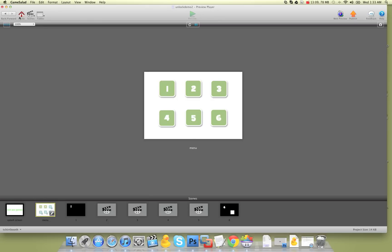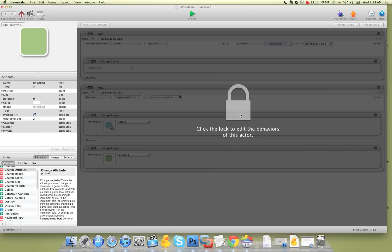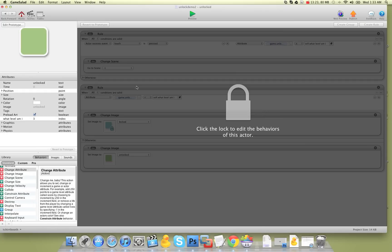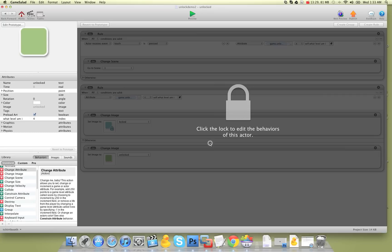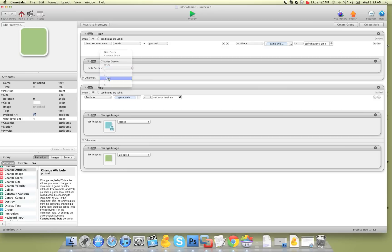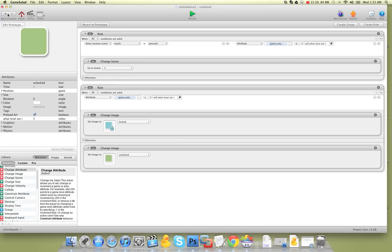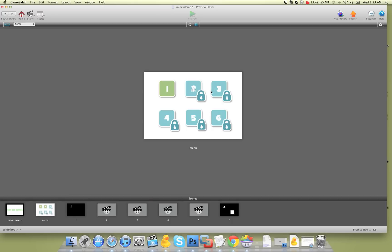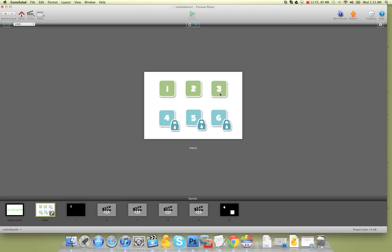So the only thing left to do now is go back home, and since our buttons are done and we're happy with them, we go in, unlock it and say change to level two — unlock it, change to level three, level four, level five, and level six. Now we'll hit preview — can't go to two, can't go to three, but we'll go to one, unlock it, hit back to menu, and now if I hit three, it'll go to three.